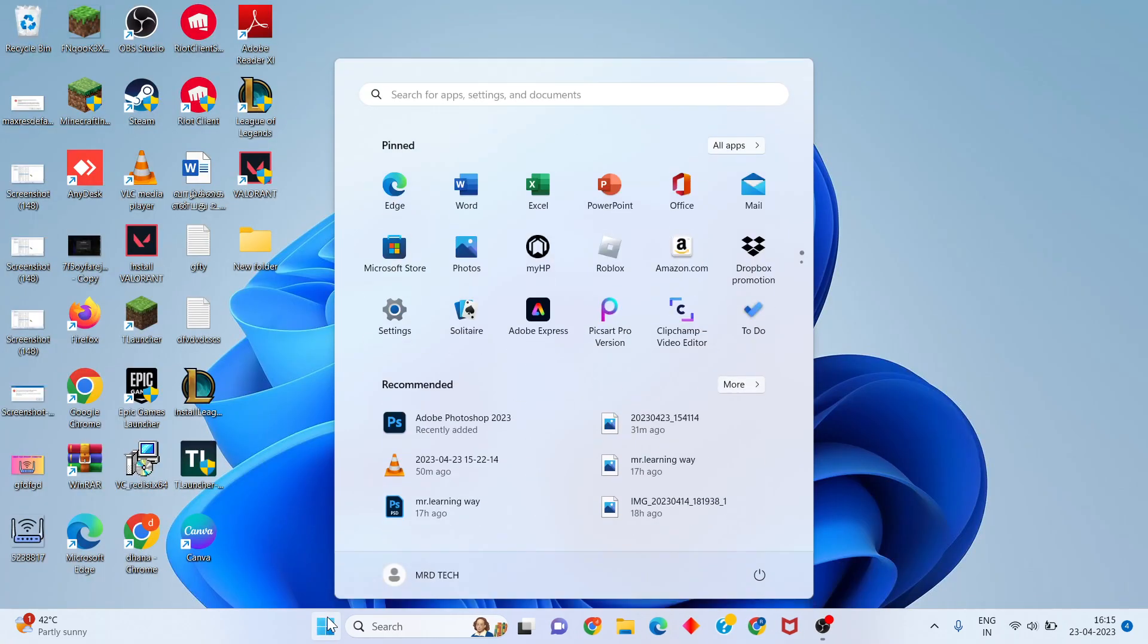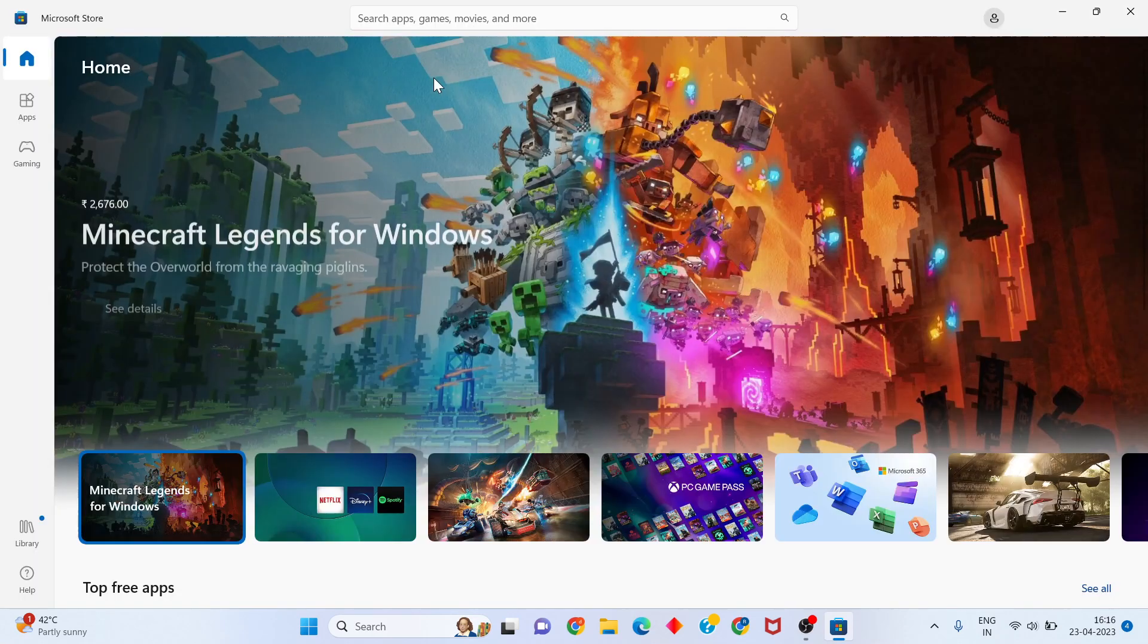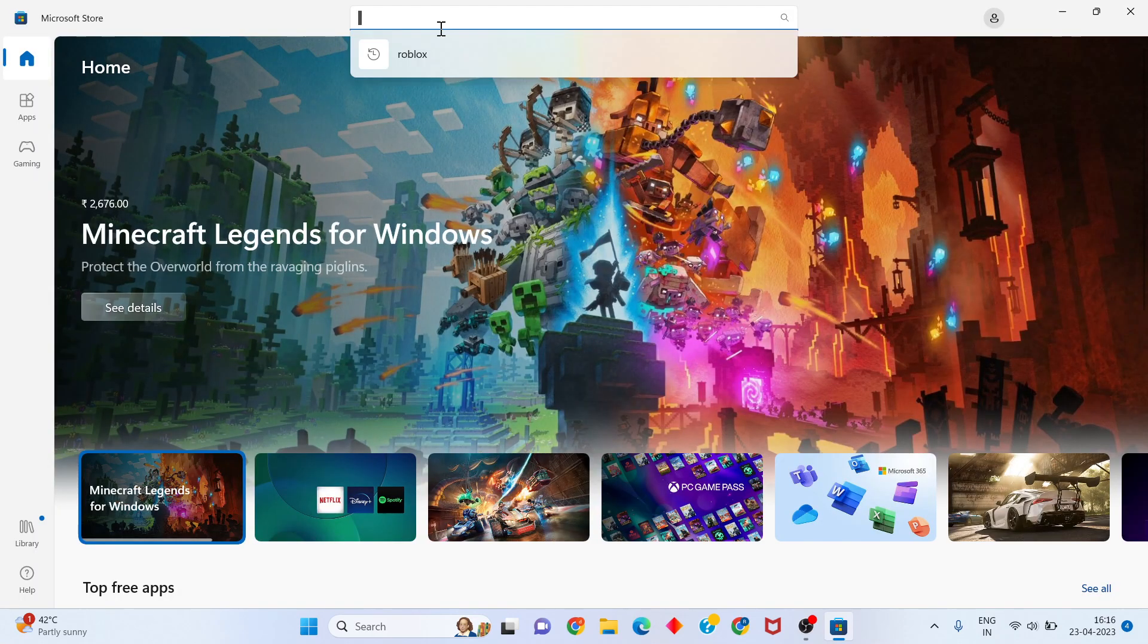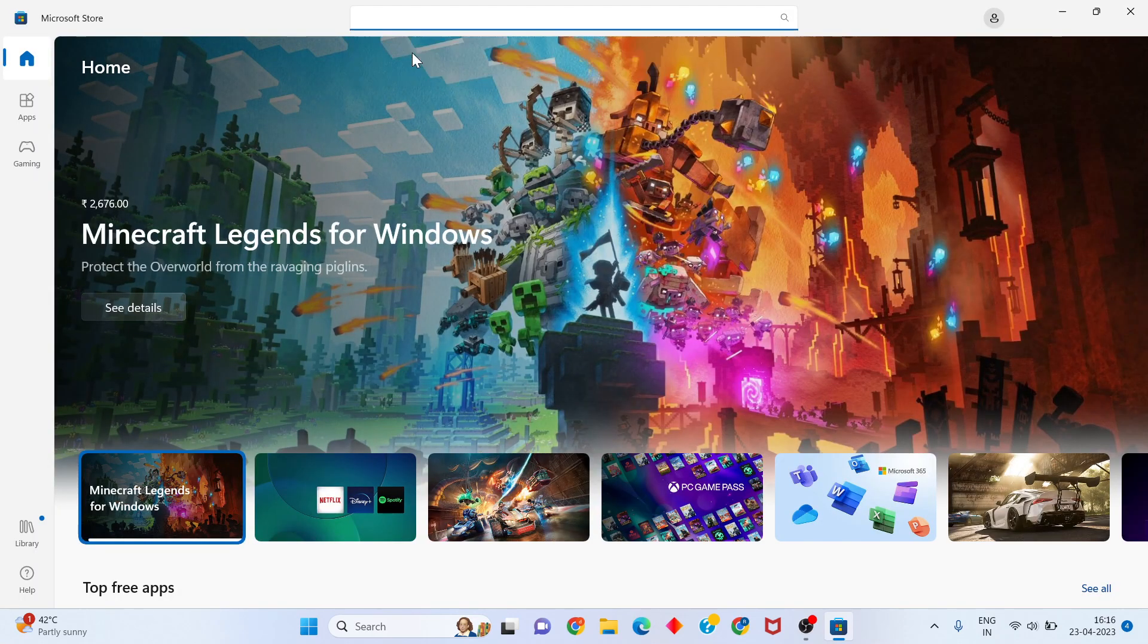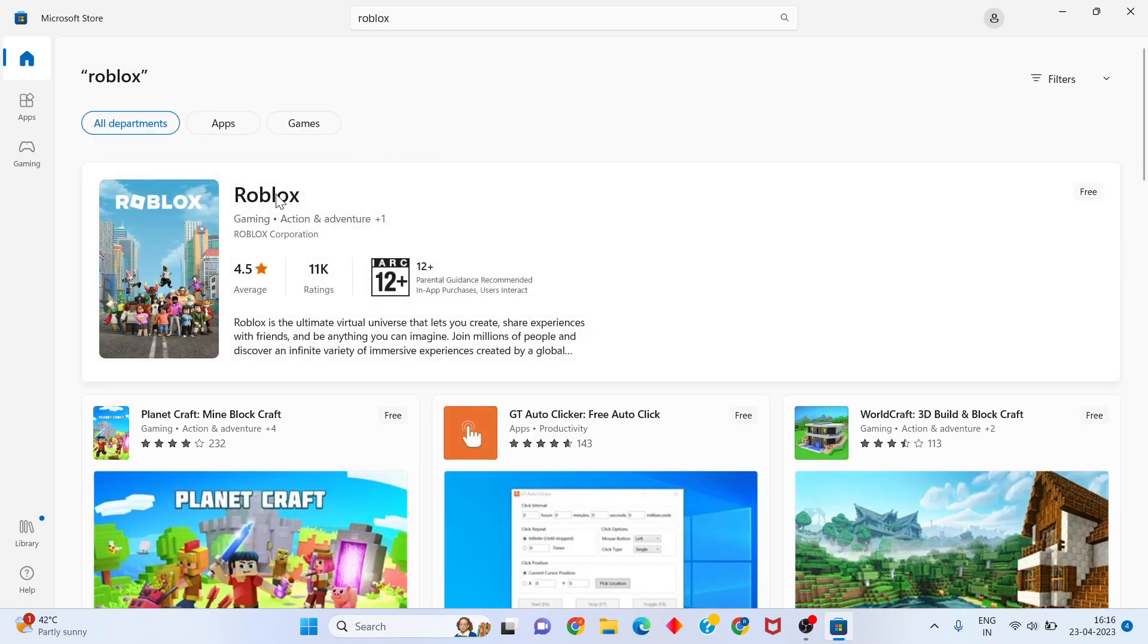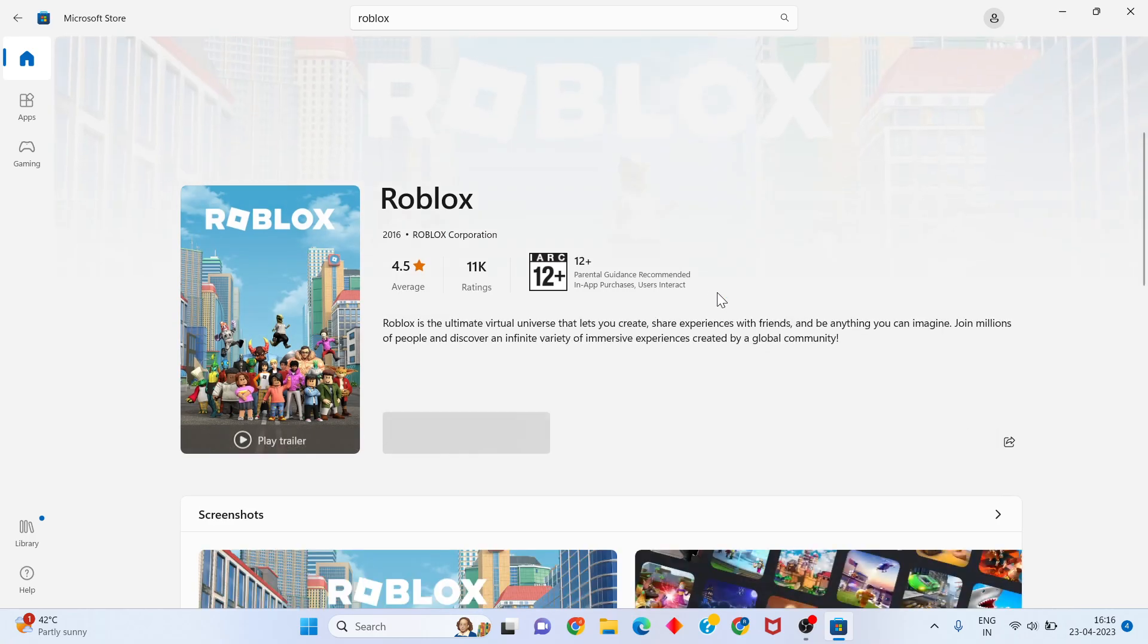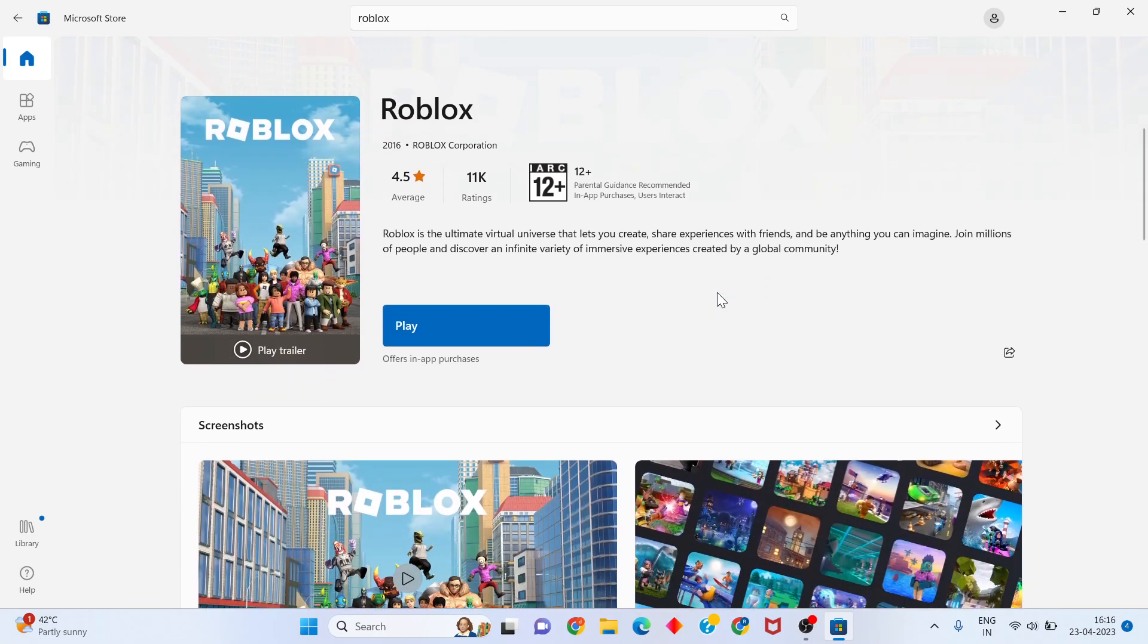Method three: Click the Start button and open the Microsoft Store. Use the search button to type Roblox and search. Open the Roblox app page.